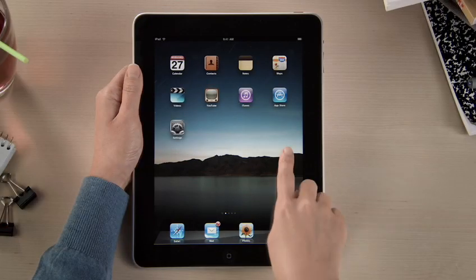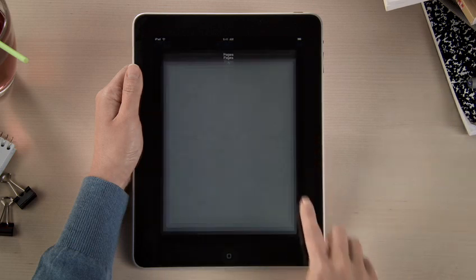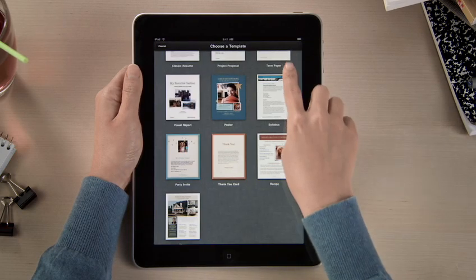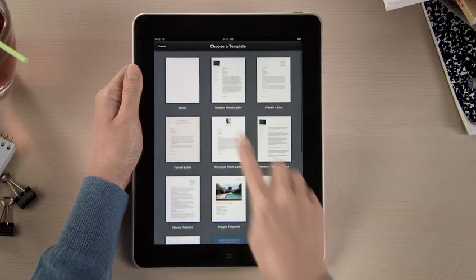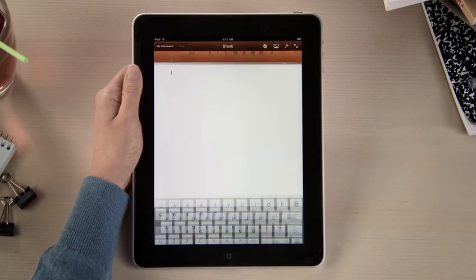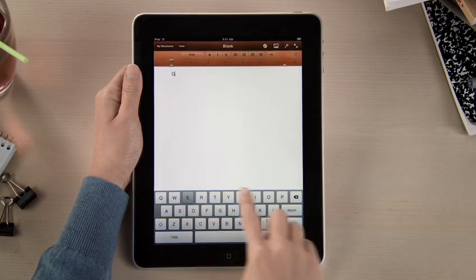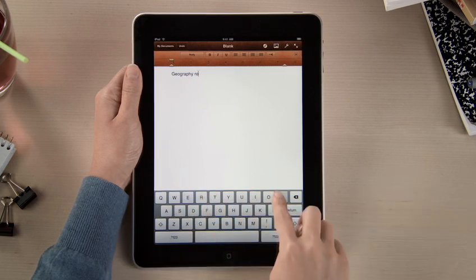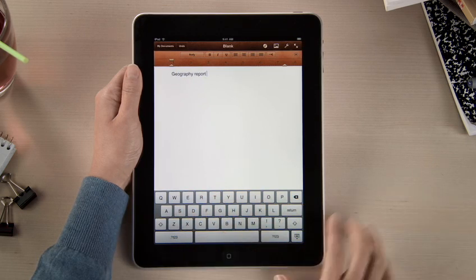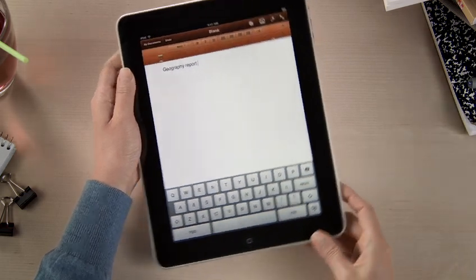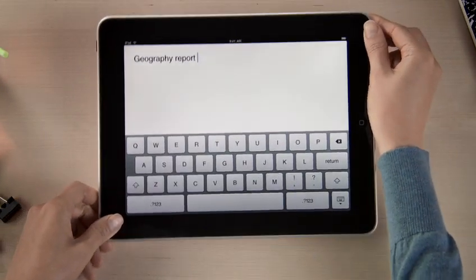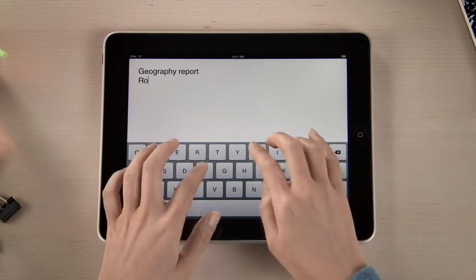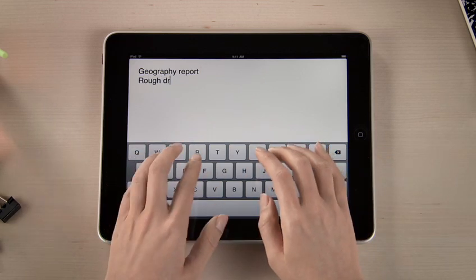With Pages, it's easy to dive right in and start writing. There are 16 Apple Design templates to help you begin. When you create a new document, the on-screen keyboard pops up automatically. Text looks crisp and bright on the vivid LED backlit display. When you rotate iPad, your page fills the screen, and since the keyboard is nearly as big as a notebook keyboard, typing is fast and comfortable.